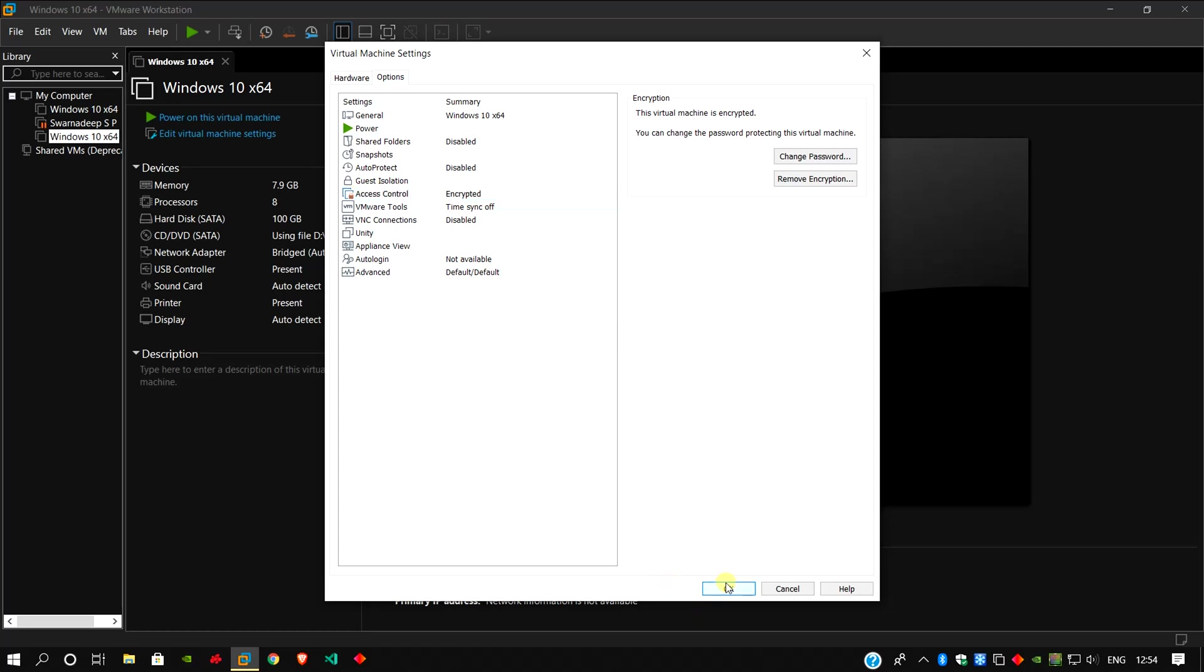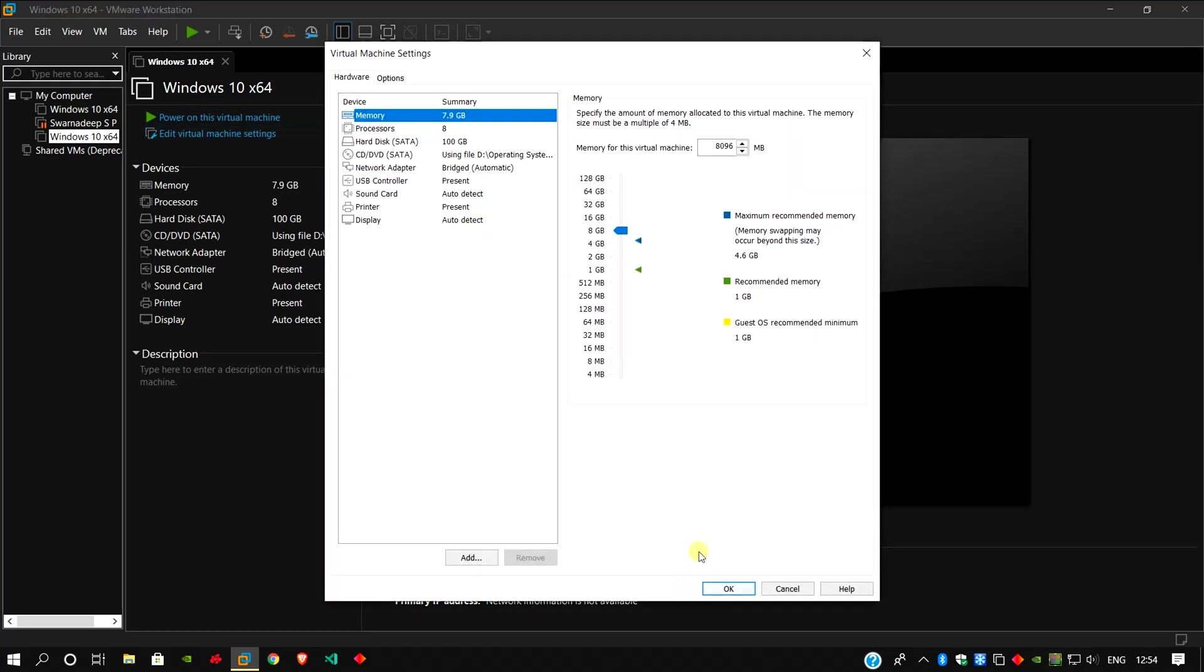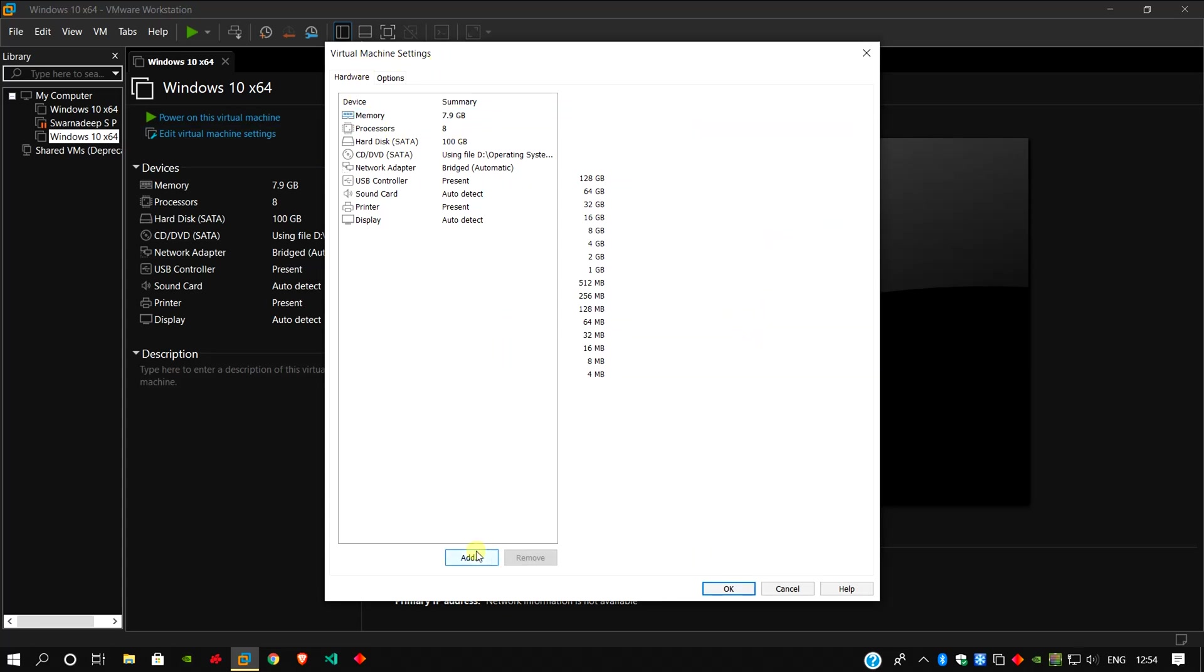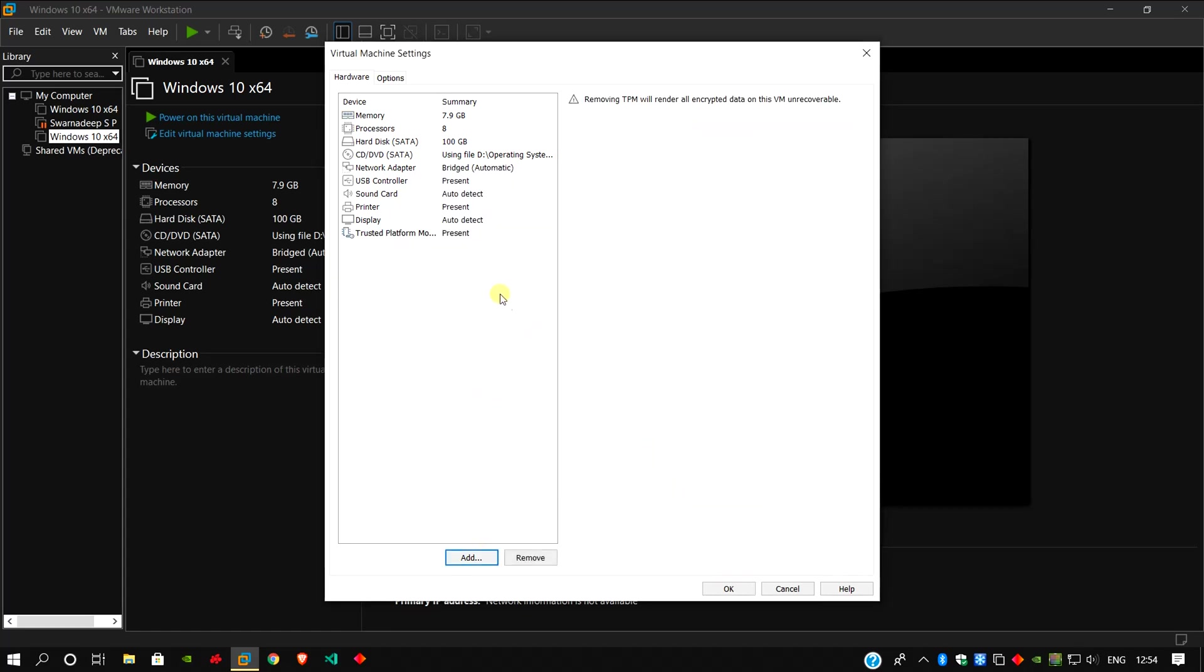Click OK here, go to edit virtual machine, go to hardware, now click here add. Look for trusted platform module, click here finish.